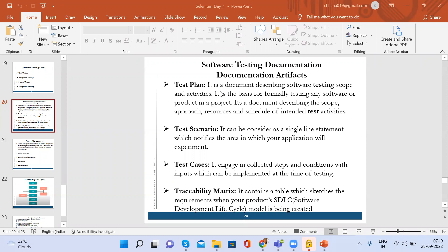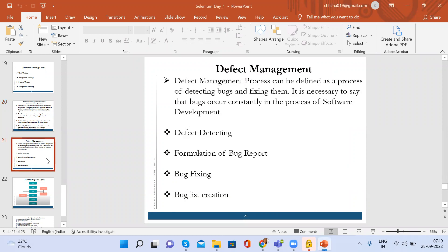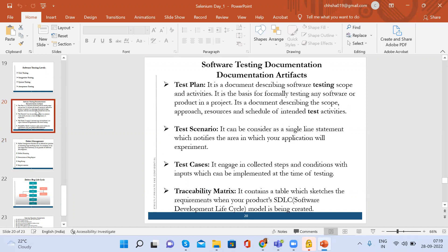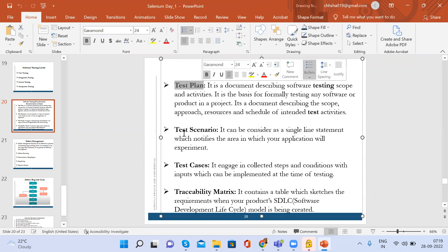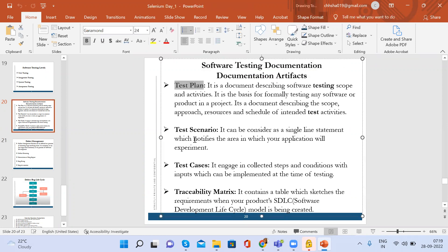Today we will be discussing defect management — how we have to create a defect and why we create a defect. But before that, have you gone through the documentation artifacts? Any doubt? Because these are very important topics about the test plan and test scenario. I've given you an assignment, so try to finish this.